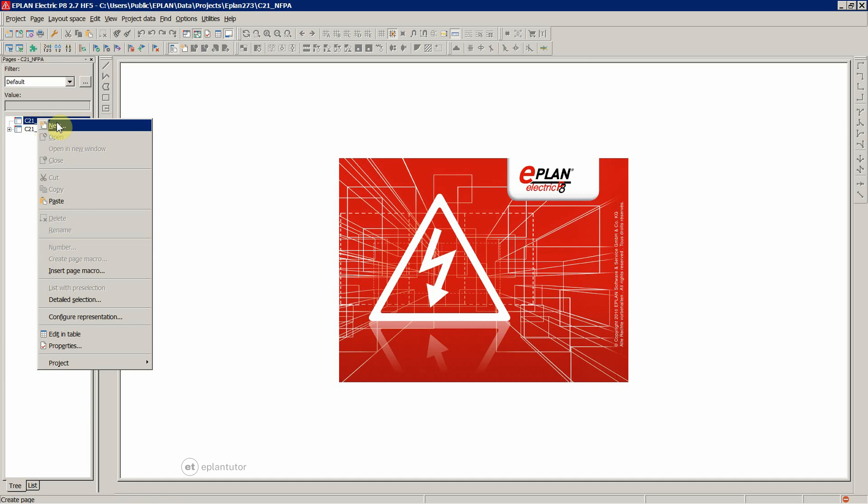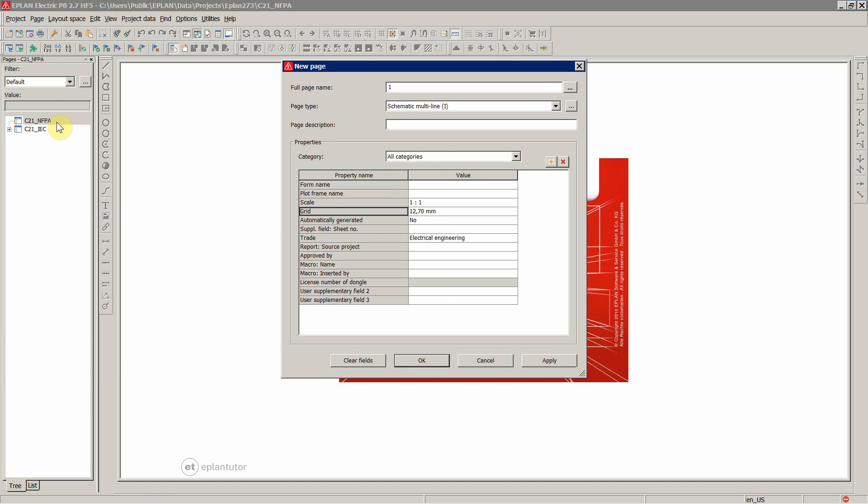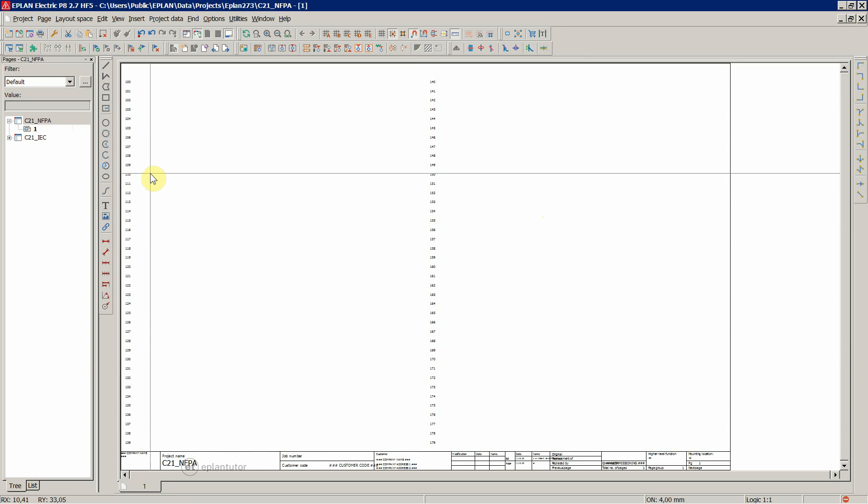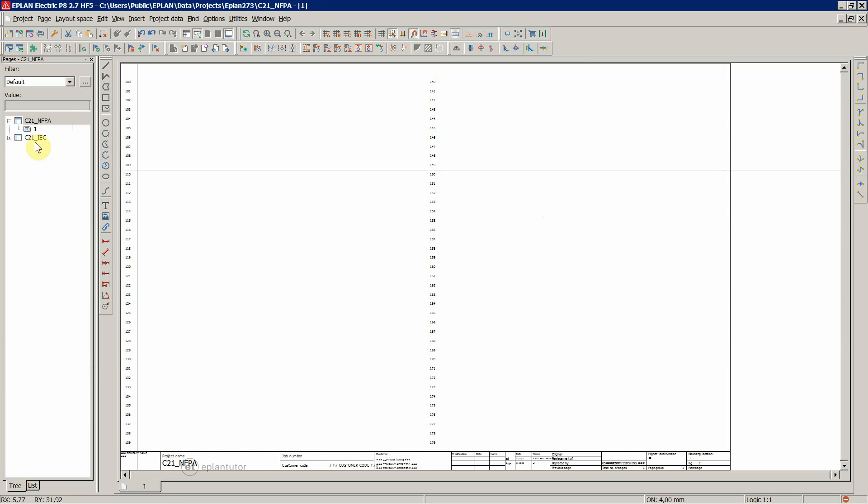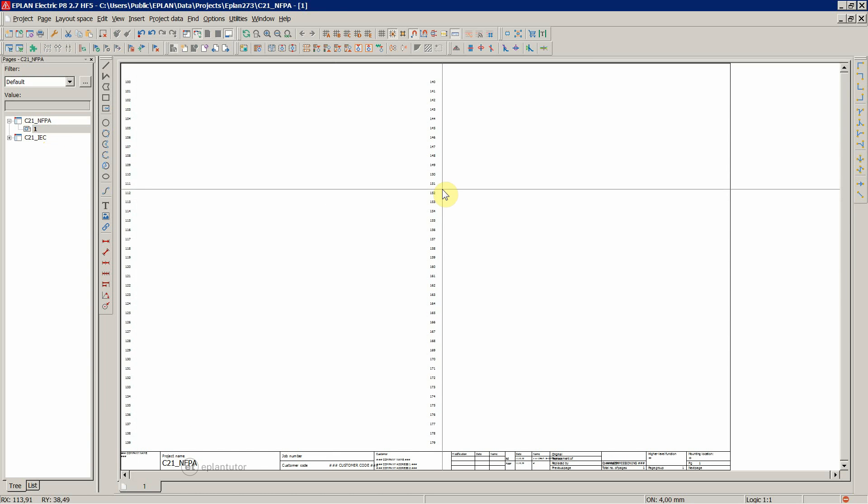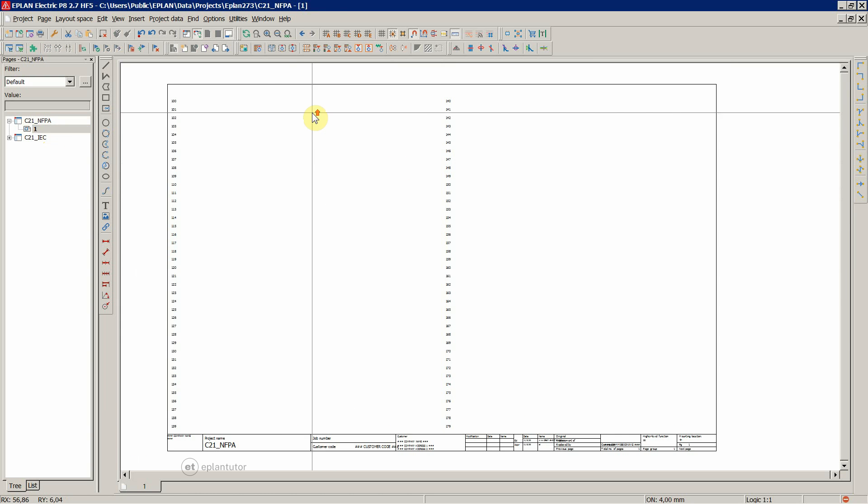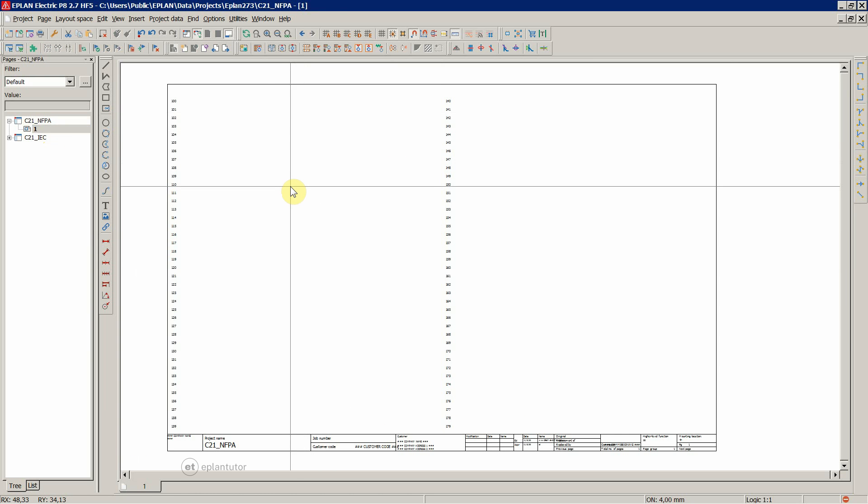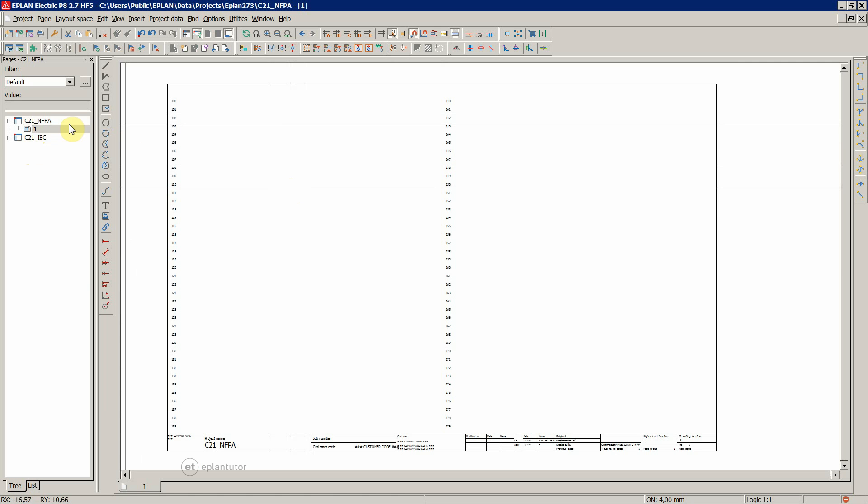Right click and New. Full page name. The first page, when you hit on OK, you add one page to your project.